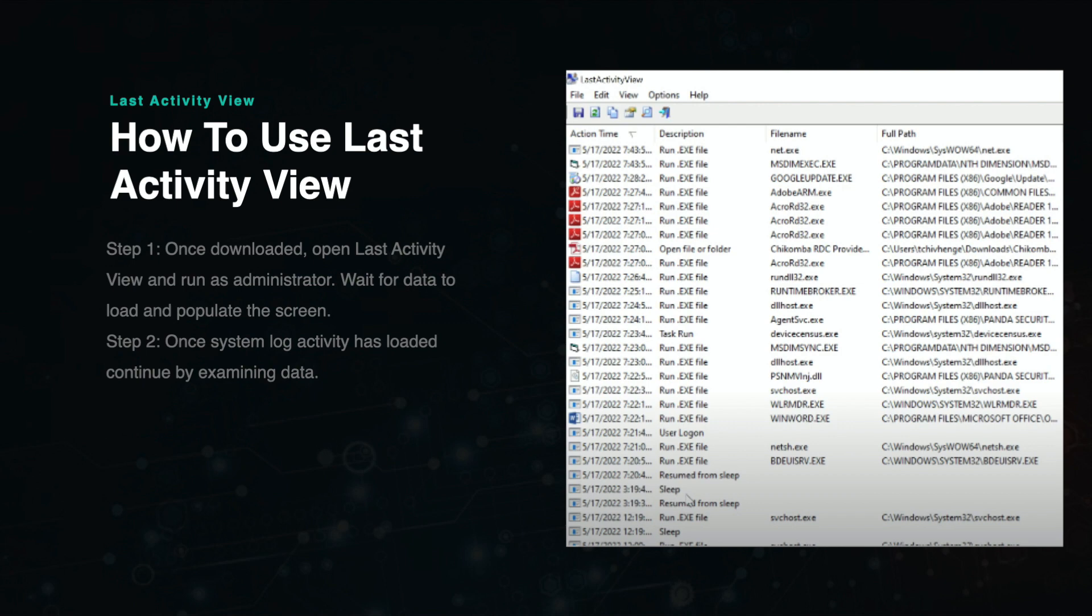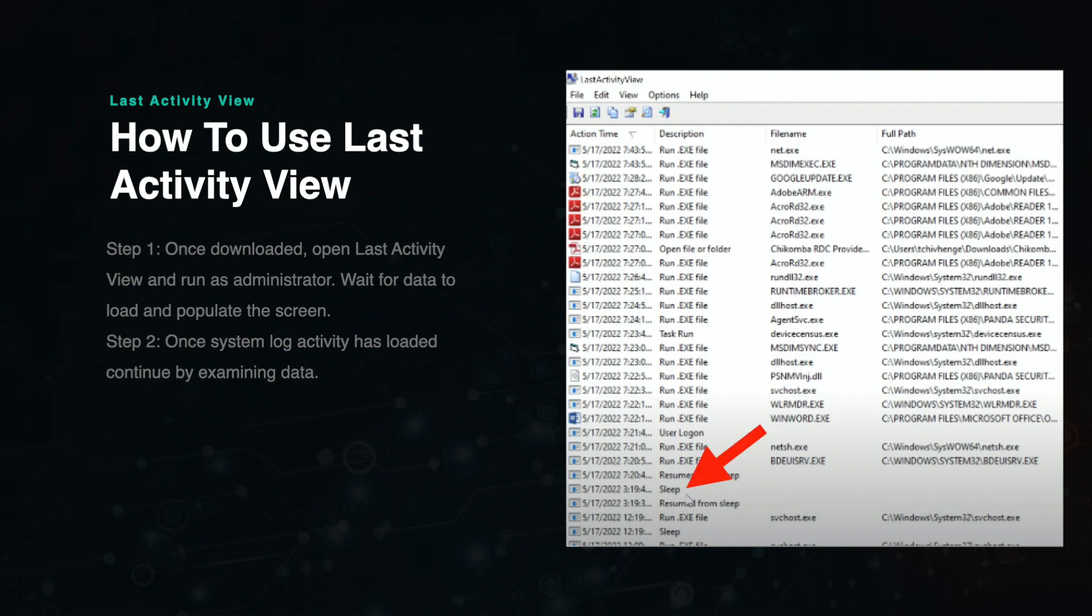This display will have columns that you can pan through to view the application type, file name, file location, time of use, and additional information. Everything that took place on that device will be displayed in the Last Activity View file log, even down to simple processes such as hibernation mode or sleep, which can be viewed in the example.